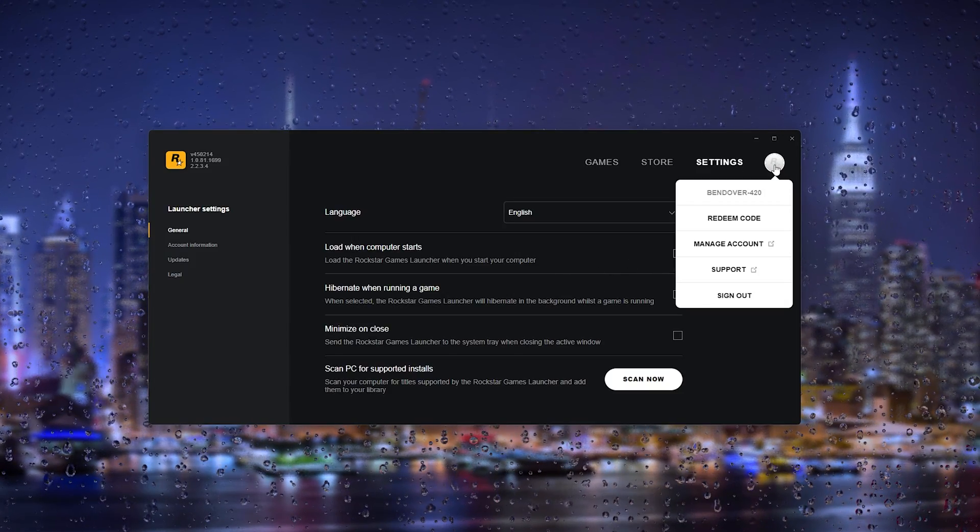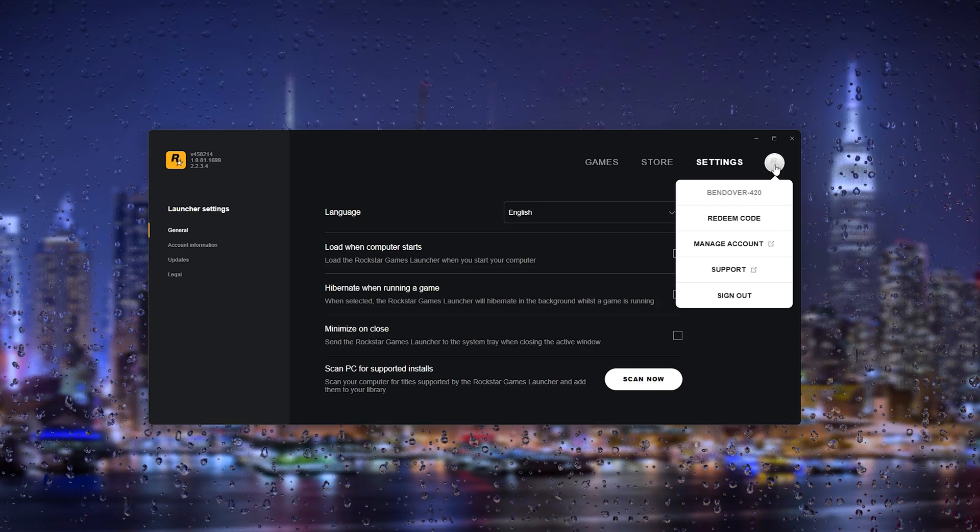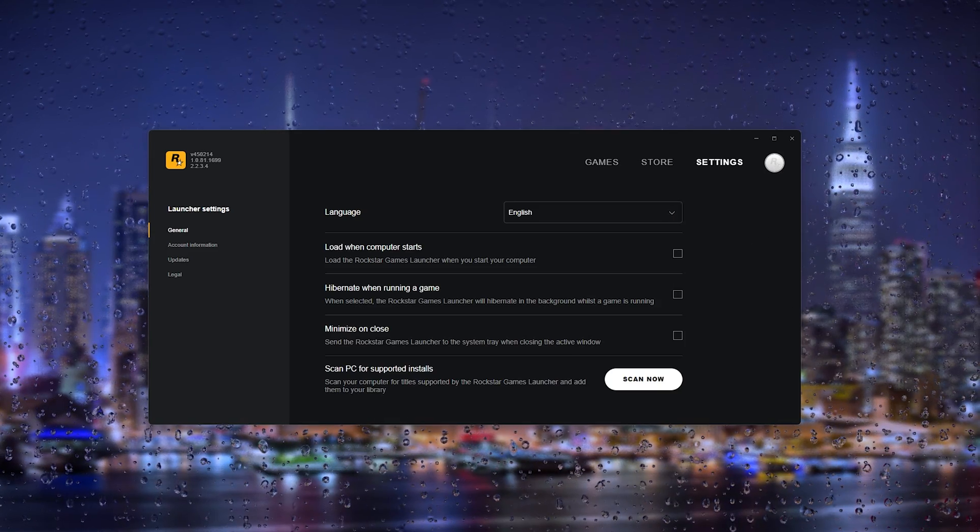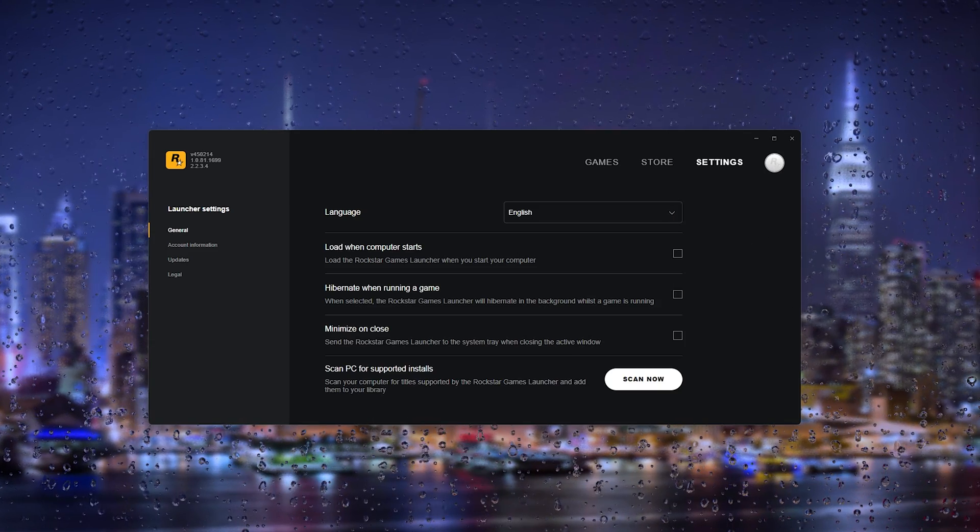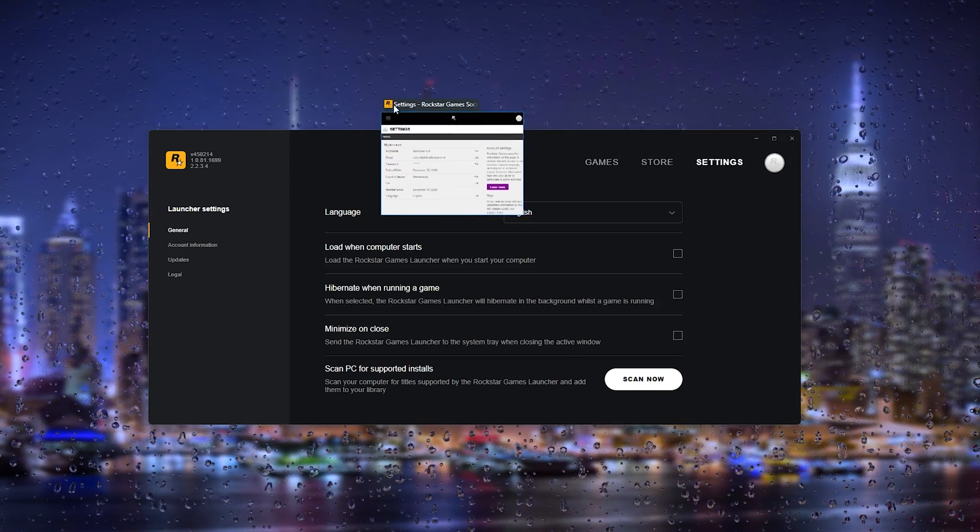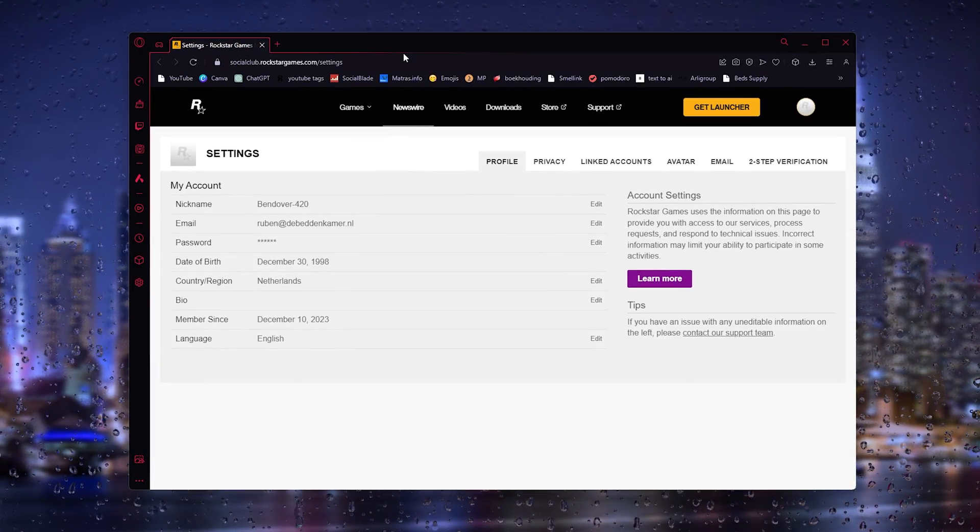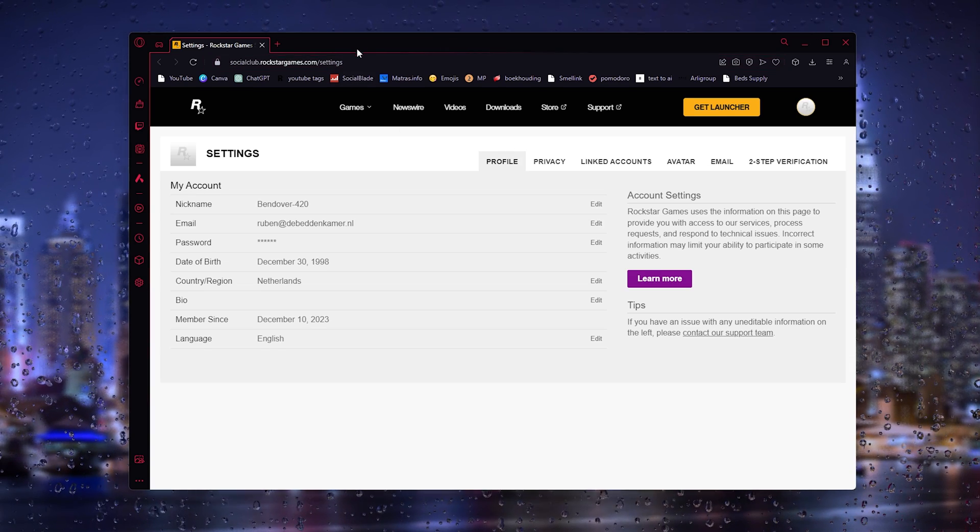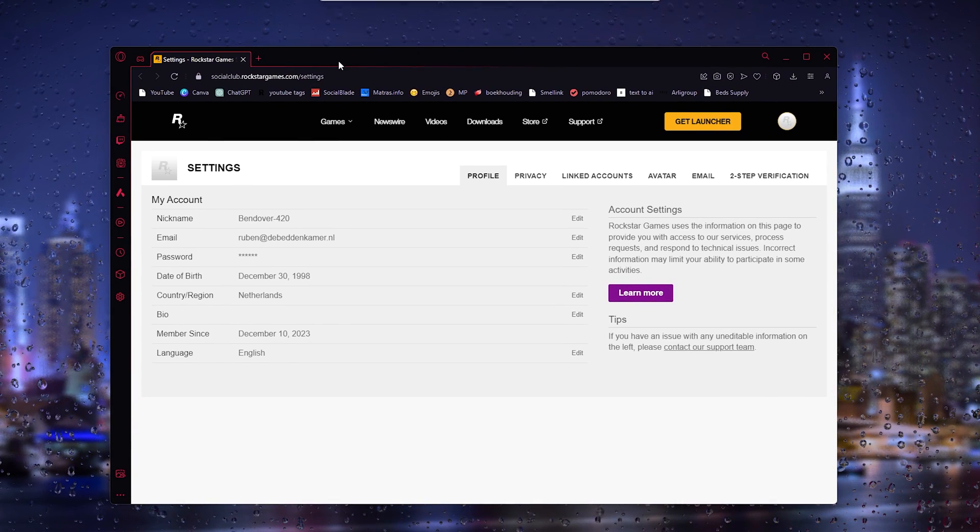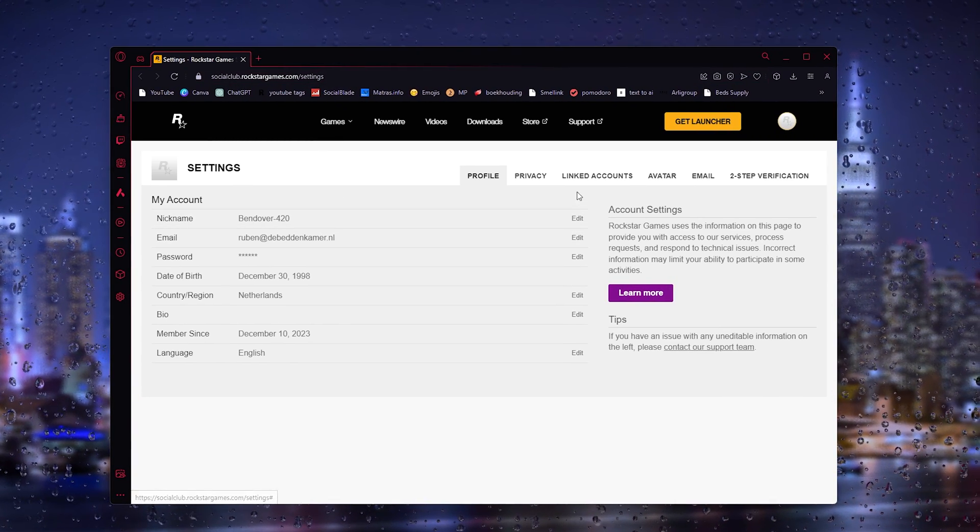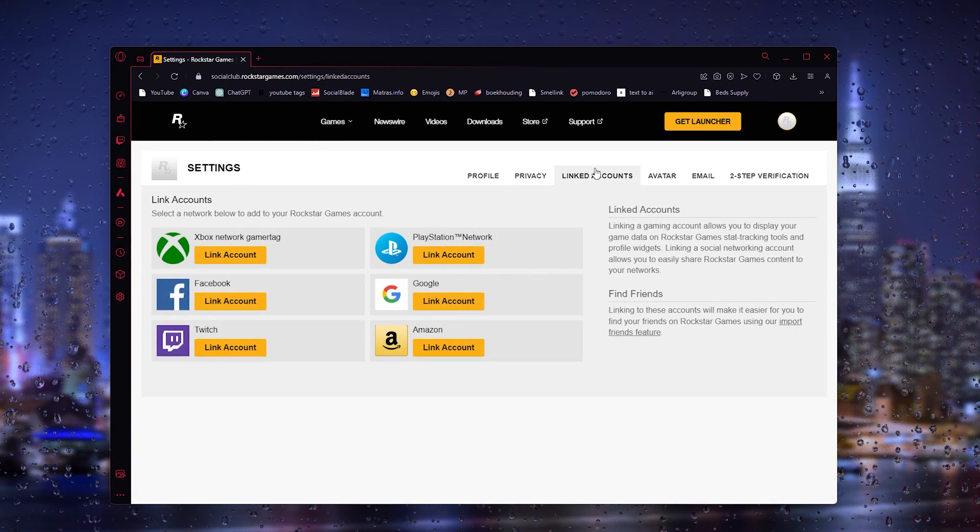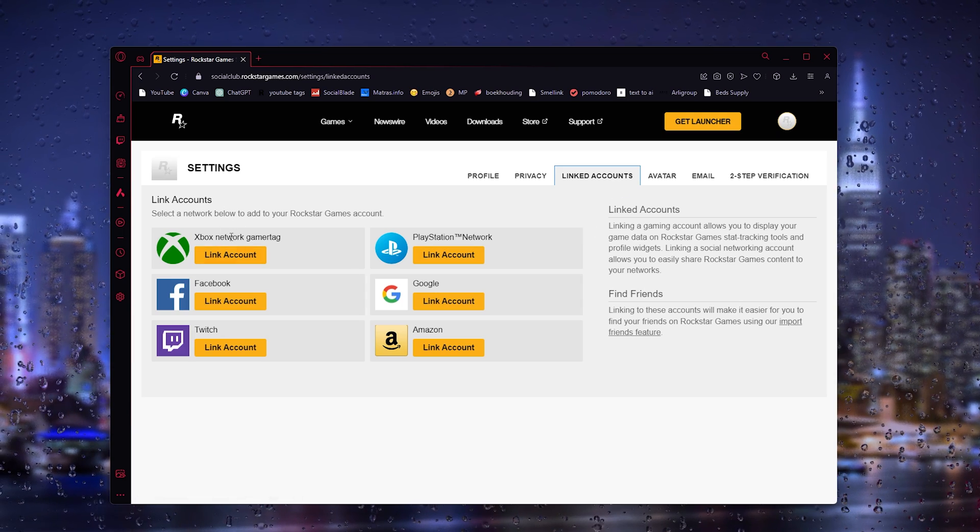to the top right and from there go to manage account. Now it will take you to the browser of the Rockstar account and all you have to do is go to linked accounts. From here, as you can